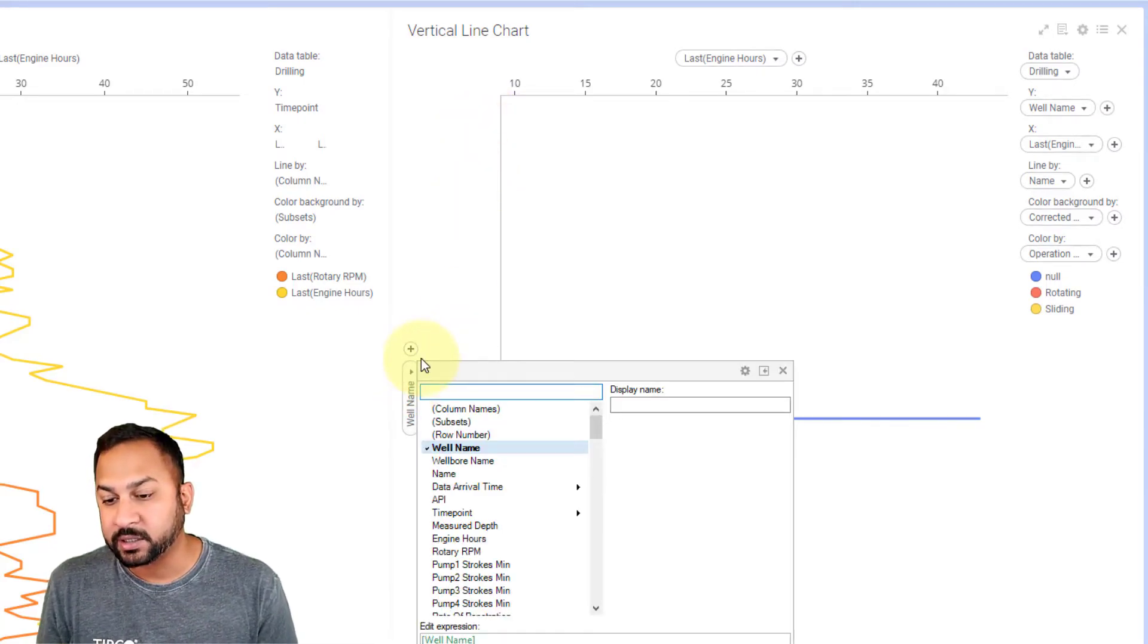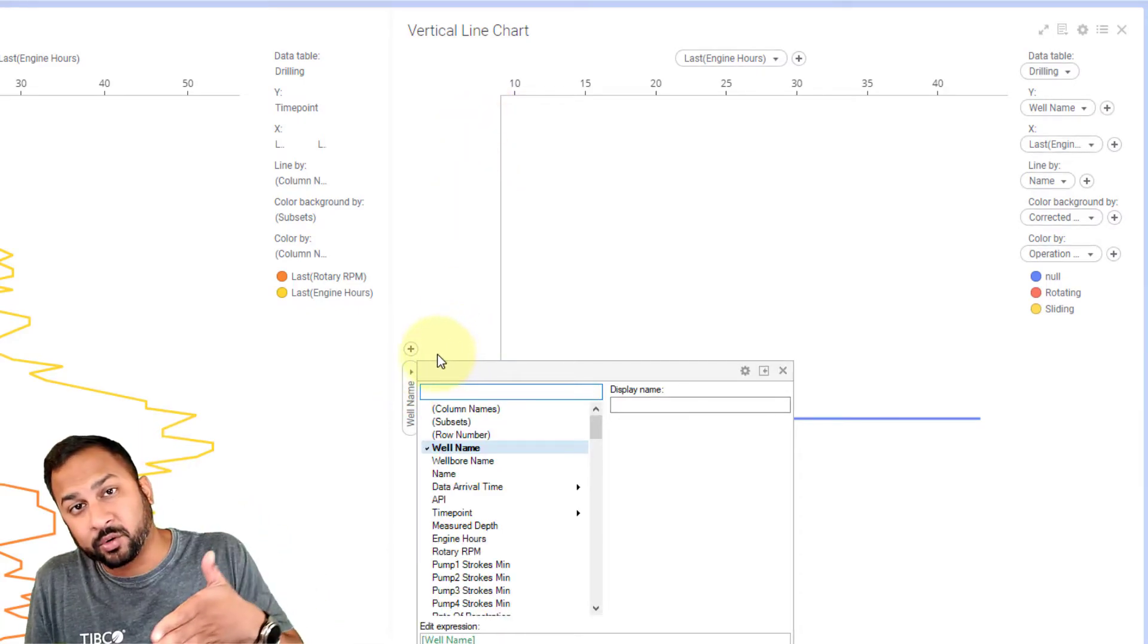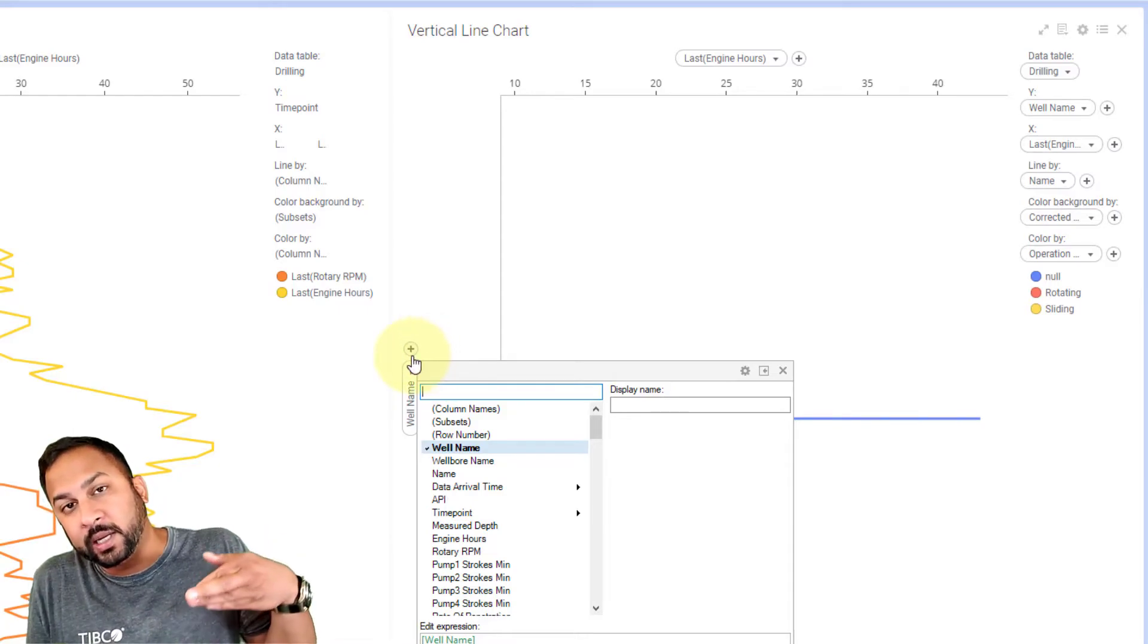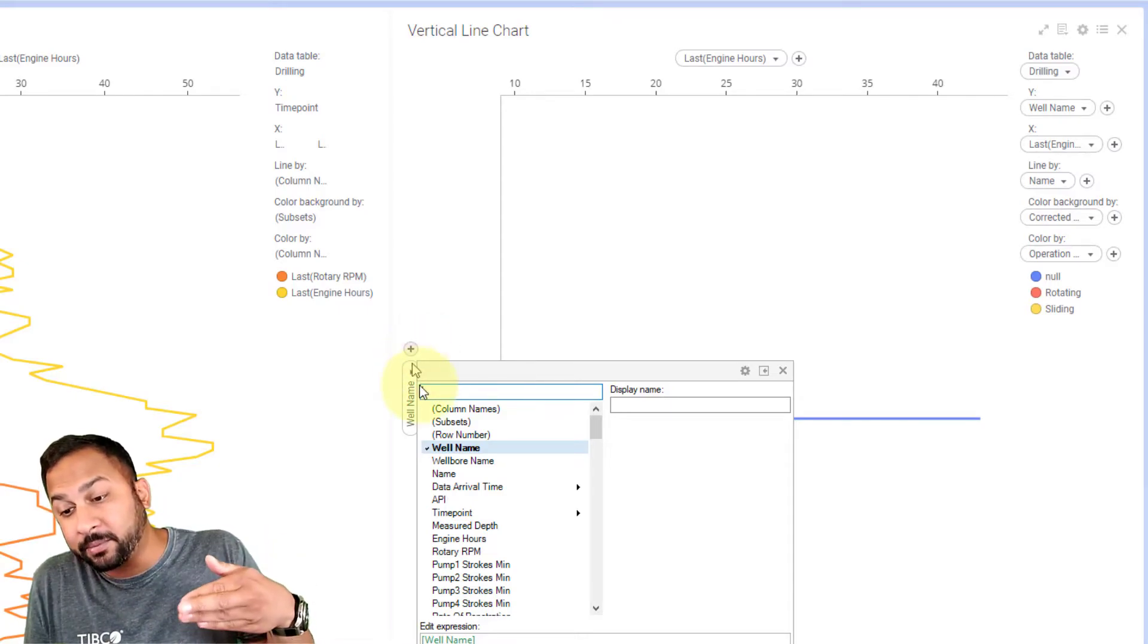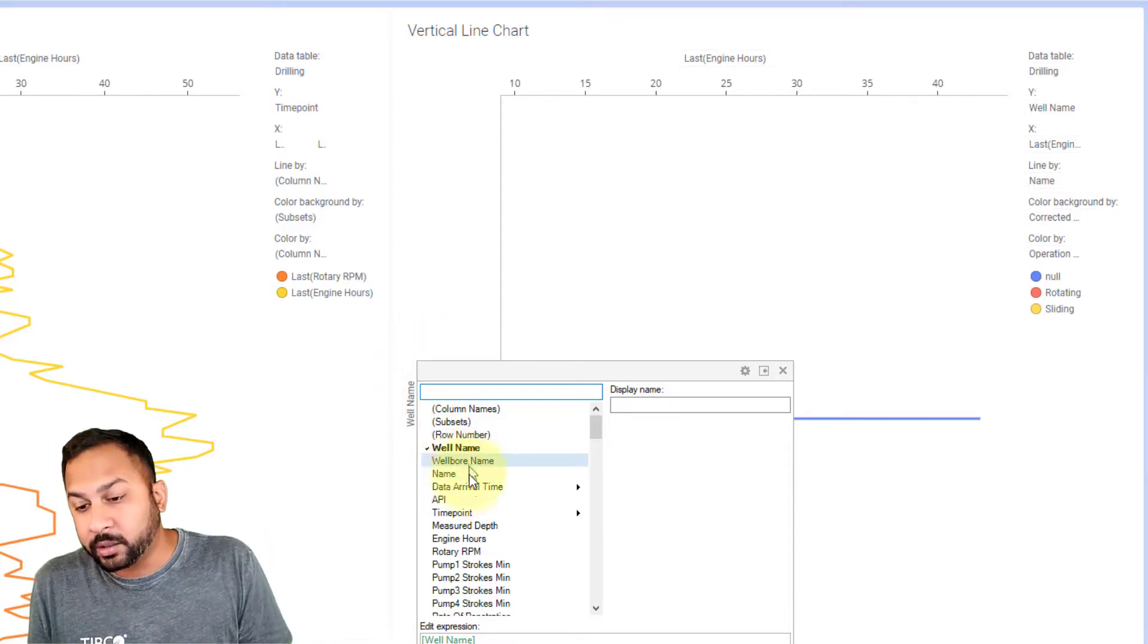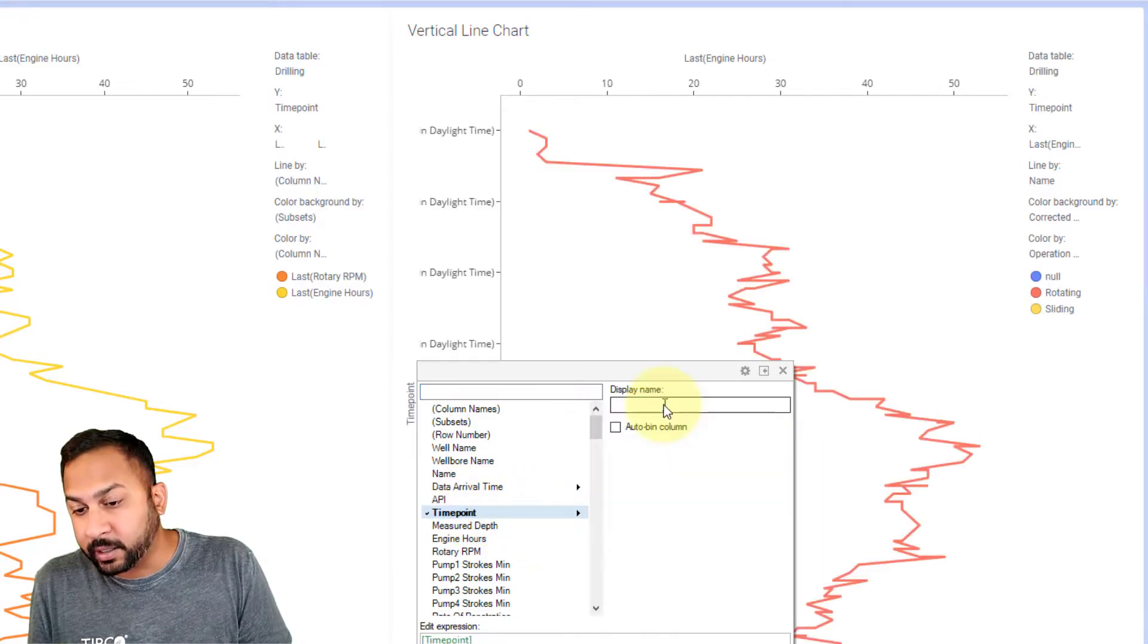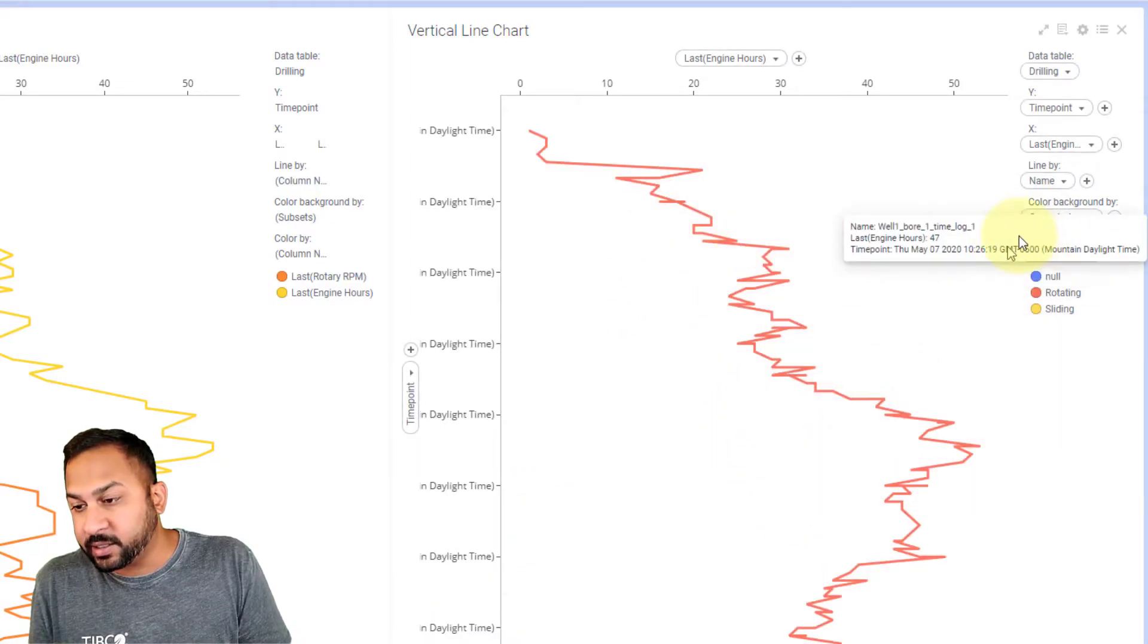So in oil and gas often going down the hole is drilling down the hole. It's referred to in time. So I'm going to use my time point here and add a time point and there we have this.